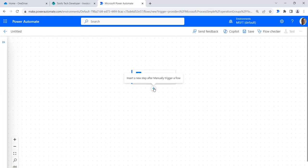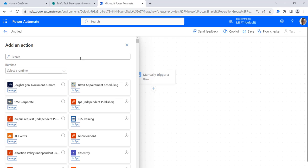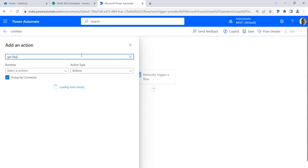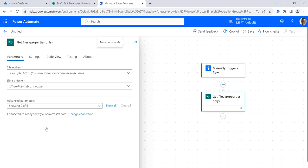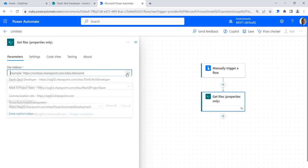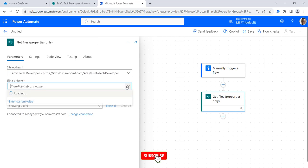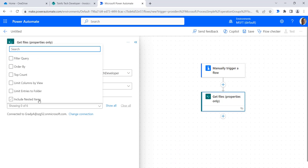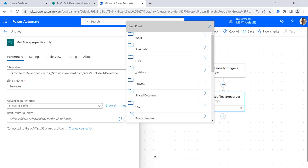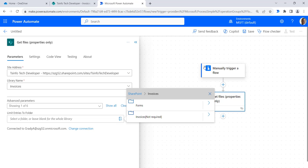Now click on the plus button and add an action. Search for get files and select the get files properties only action. Here select the site address, then select the library name. Now we will select the parameter to select the folder. Select limit entries to folder, then click on the folder icon. Expand the invoice library and then select the invoice not required folder.